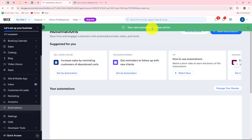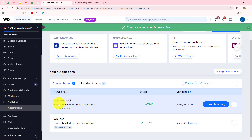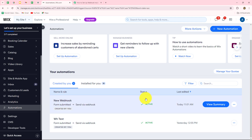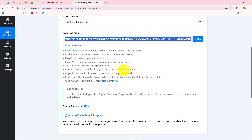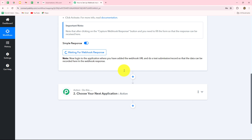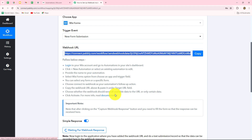It is saying 'Your new automation is active now.' This is our automation — you can see 'New Webhook' — it is active. Now we will go back towards Pabbly Connect, where it is showing 'Waiting for Webhook Response.' After setting up the connection, to test whether it is correct, we have to do a test submission so that the response can be captured.